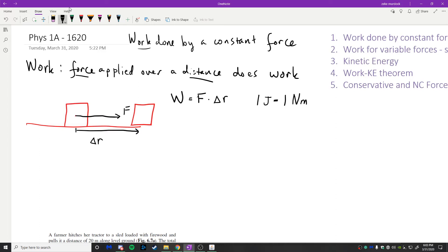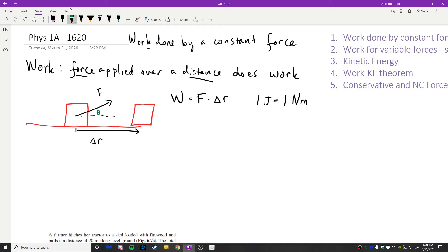The units for work are joules. One joule equals one Newton-meter — named after the scientist who first investigated the relationship between heat and mechanical work. If the force is not parallel to the displacement but points up at an angle theta, the more general definition of work uses the dot product of the force vector and displacement vector: W = F · Δr = F |Δr| cos θ.